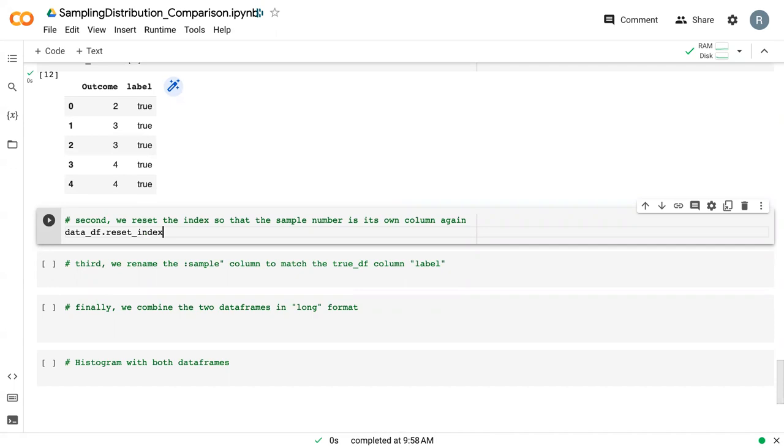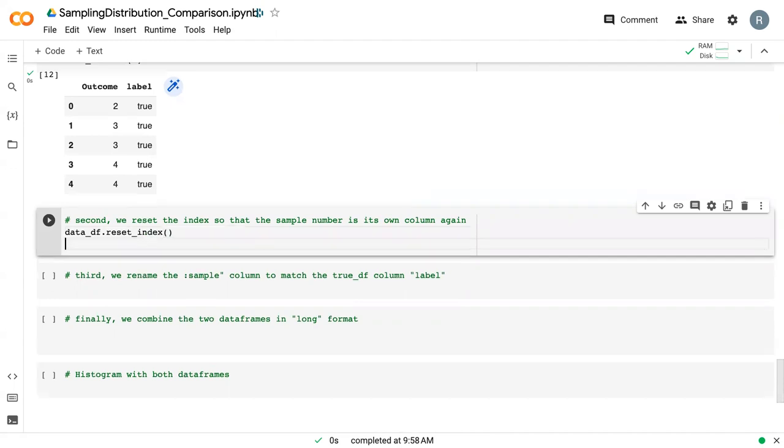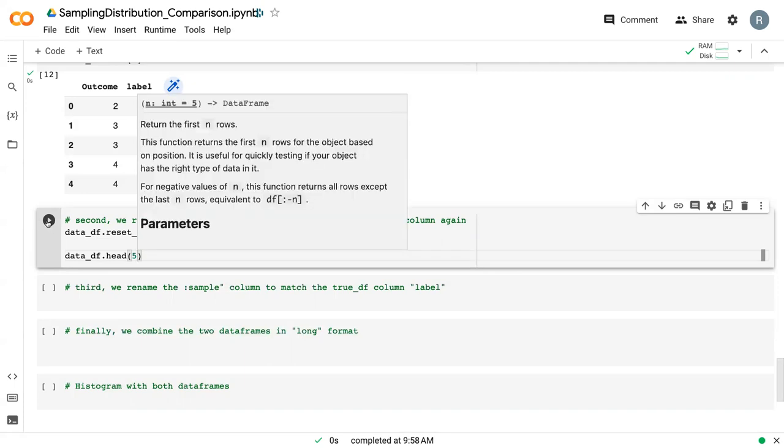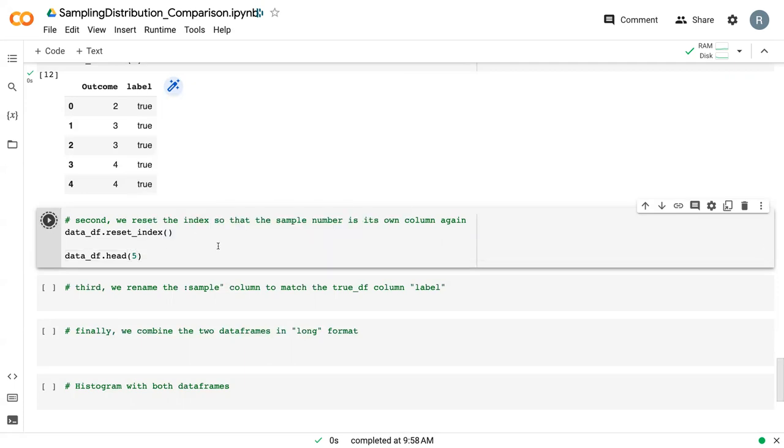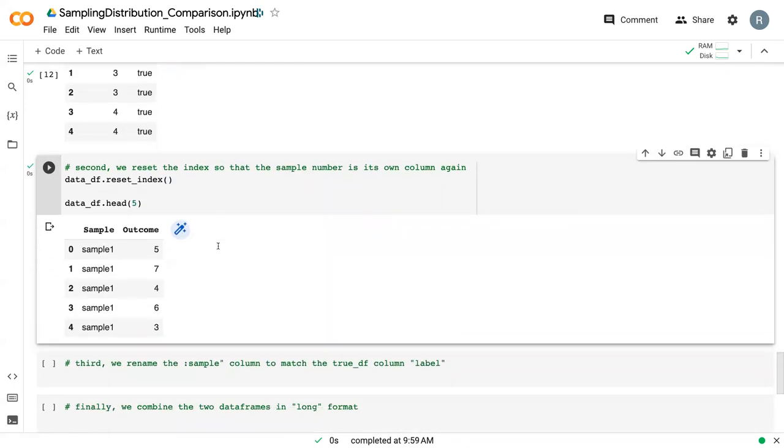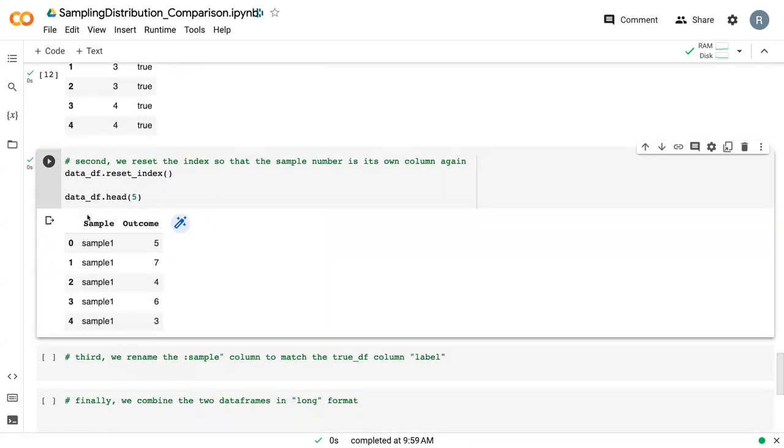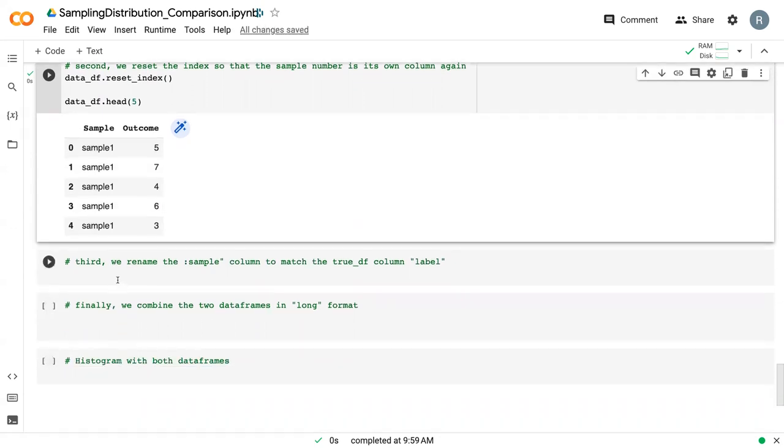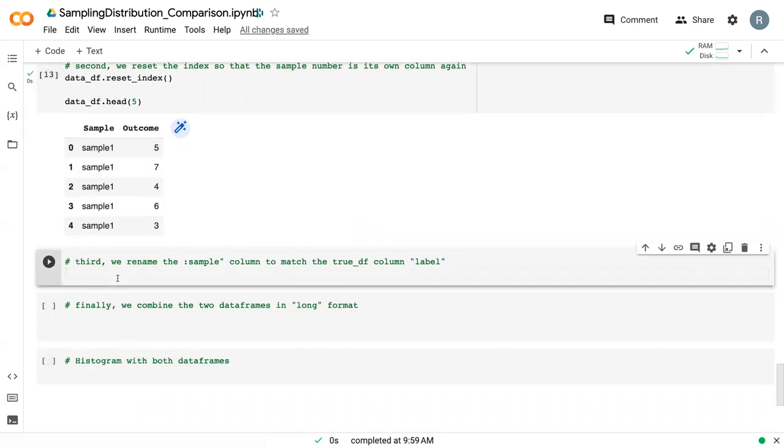This is just data_df.reset_index. Now we can see that what used to be an index is now a column.